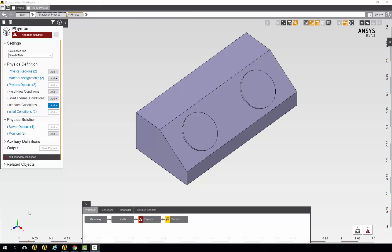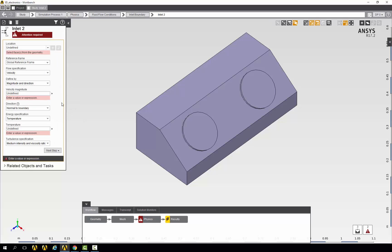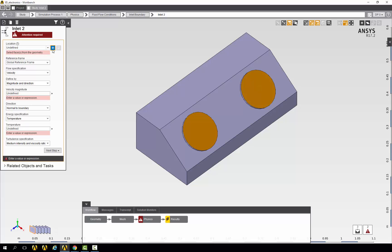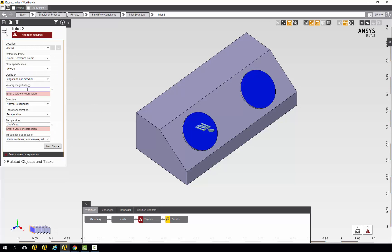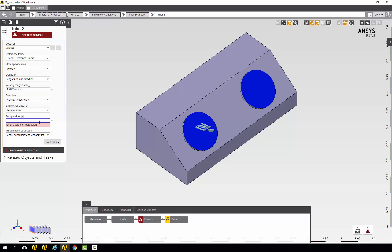Now we are ready to specify the fluid flow conditions. So we will go to fluid flow conditions, add, and add an inlet. For the location, we will use the face selection filter to select these two inlet faces. For the magnitude, we know from the problem description that the velocity is 57.609 inches per second. We also know that the temperature is 114 degrees Fahrenheit.